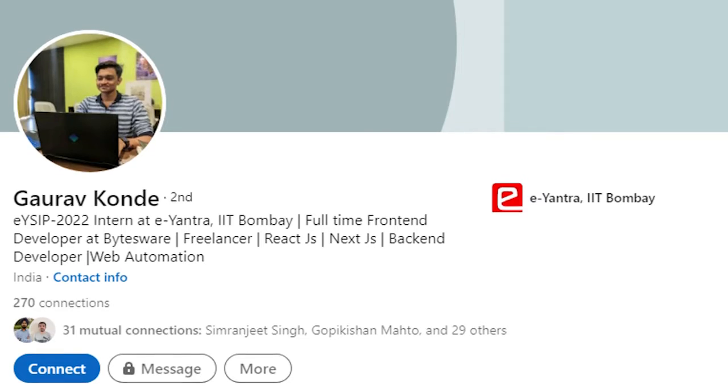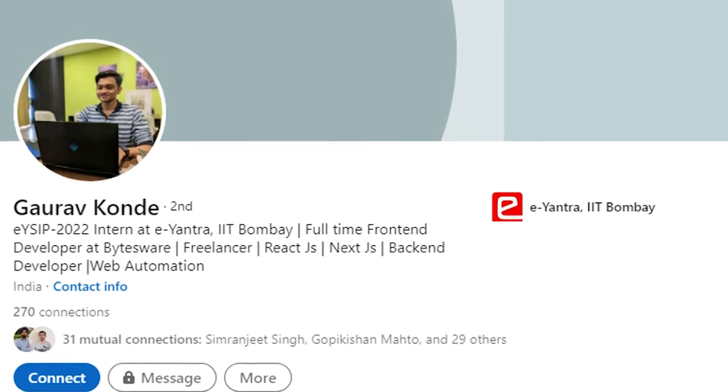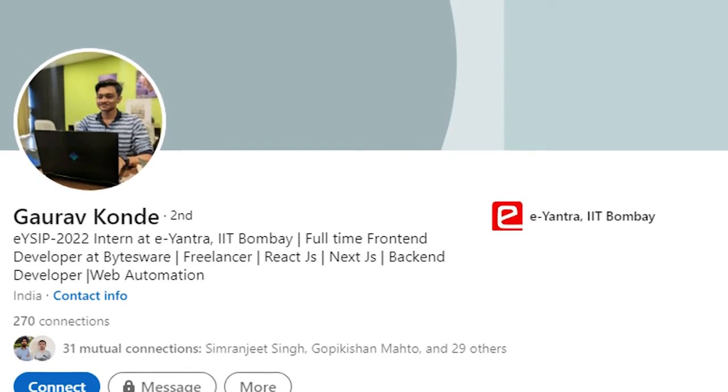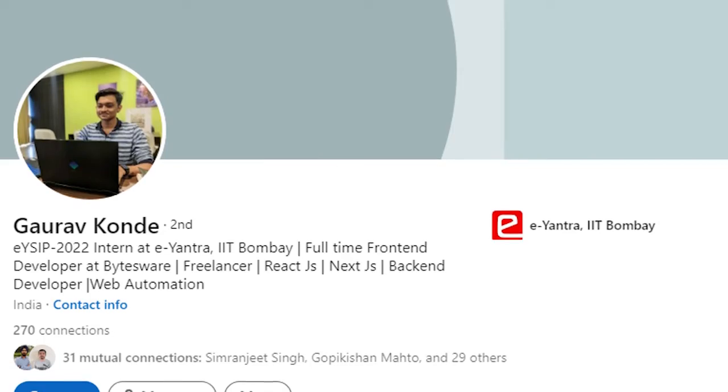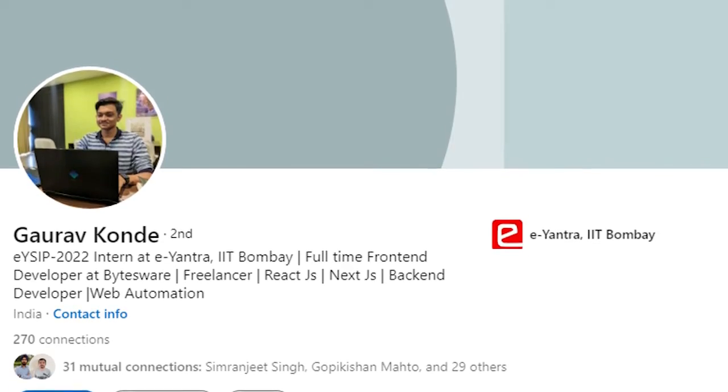In my LinkedIn profile, it was mentioned that I was a part of ENTRA and I was doing an internship. So they actually asked me what I did, and they actually gave me a project as well.